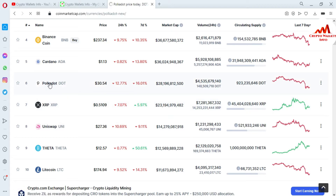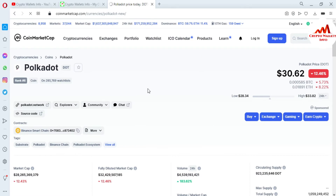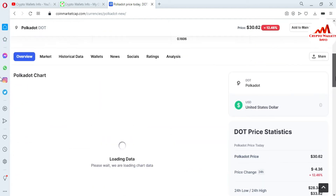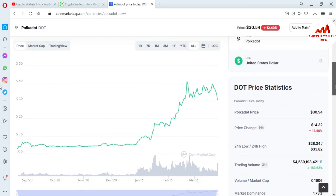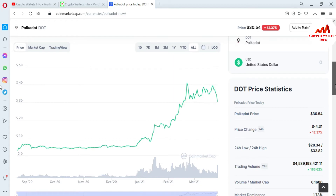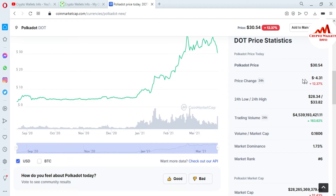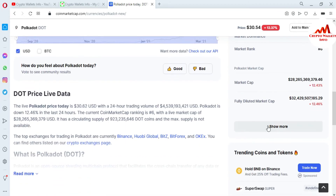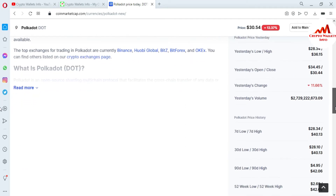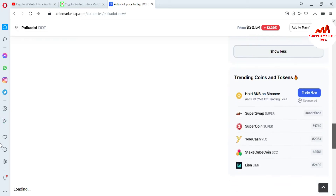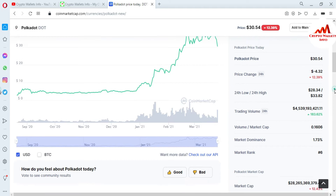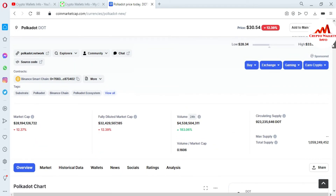Just click on Polkadot and the main page opens where you can get information about Polkadot and its chart. You can see chart data from around September 2022 to March 2021. You can also see price change, low, high, and if you click 'show' you get all-time high and all-time low. The all-time high is $42 and the all-time low is $2.69.